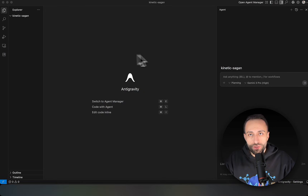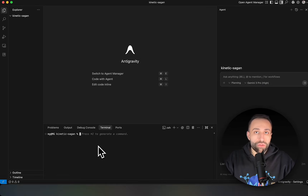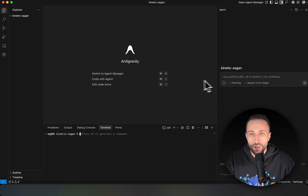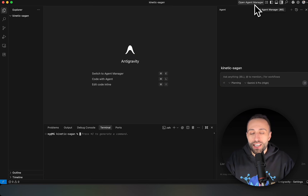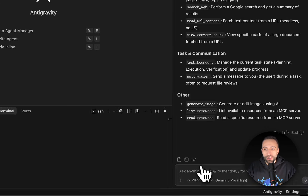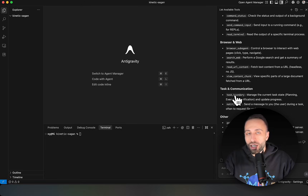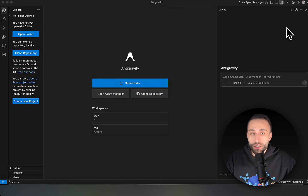You have the edit area and can toggle the terminal, so you have control over developing yourself while also having this agentic part — the Agent Manager — which is your mission-critical control place for managing all AI agents. On the top you can click on the list of available tools, referring to the conversation we just had, which is minimized.